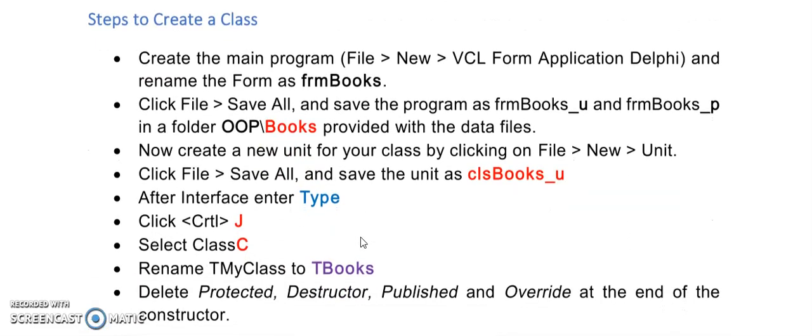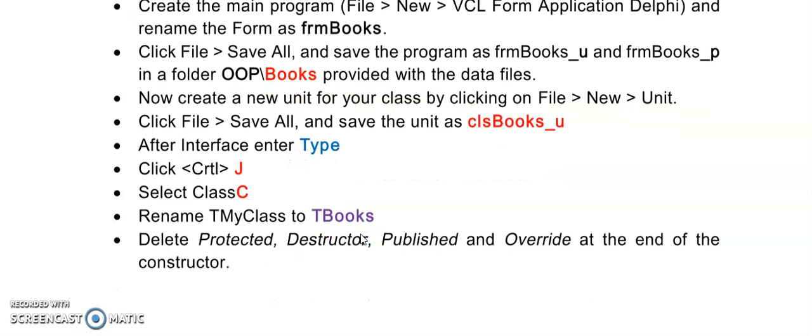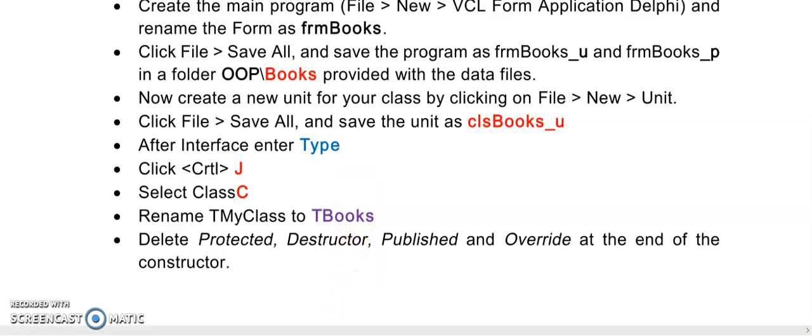The first step is to create your main form and save it. Please do this in the same order as you have to do some other adding of units and so on later. So create a form as you would usually do, clicking on file, new, VCL and so on, and saving it in a folder.